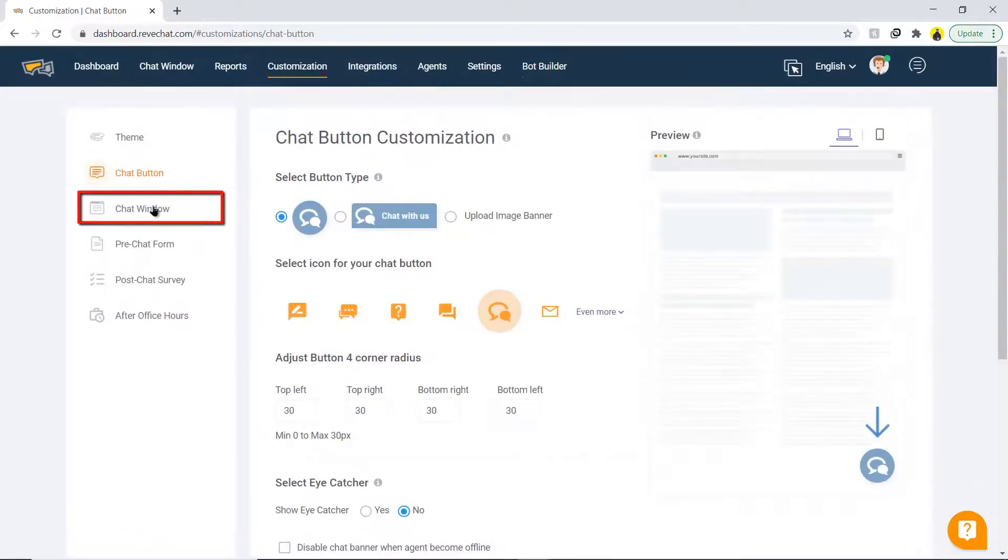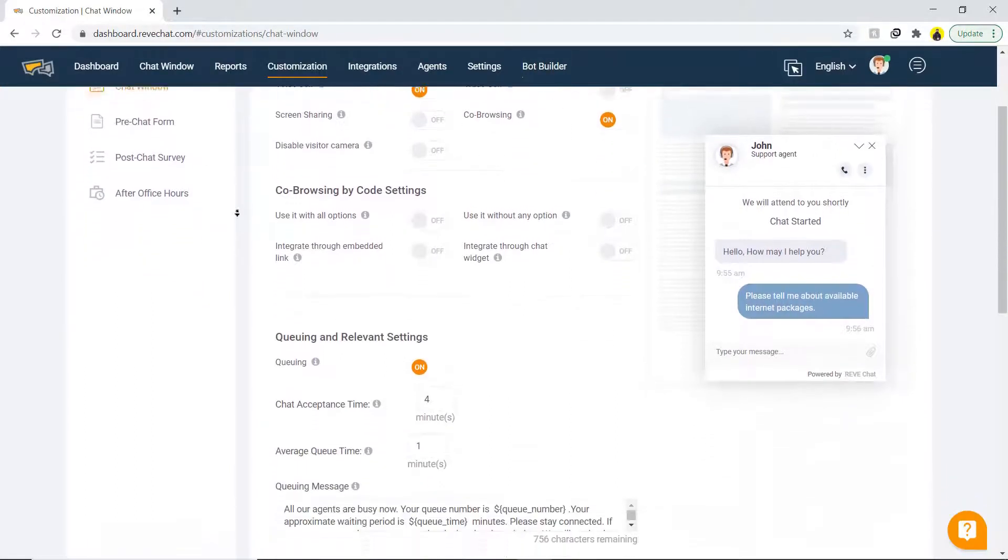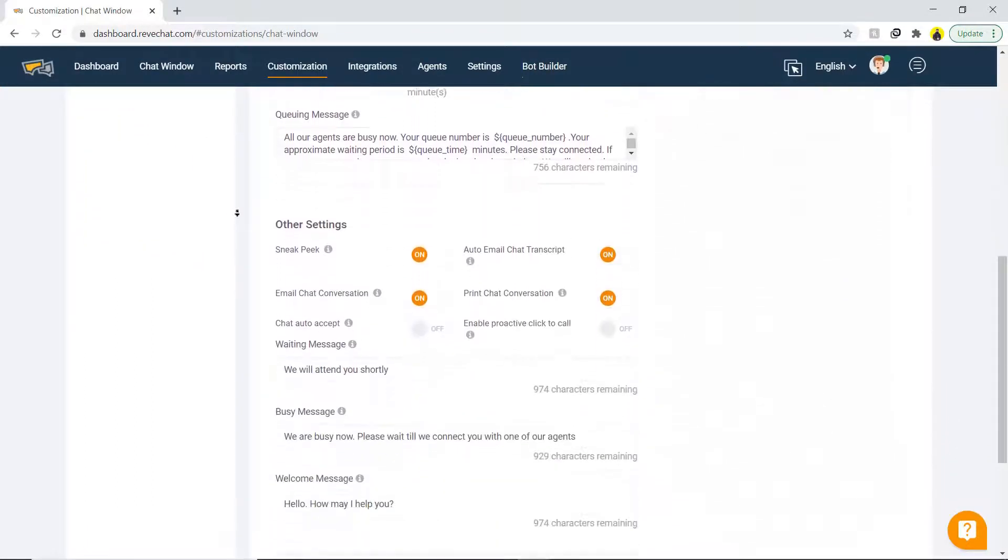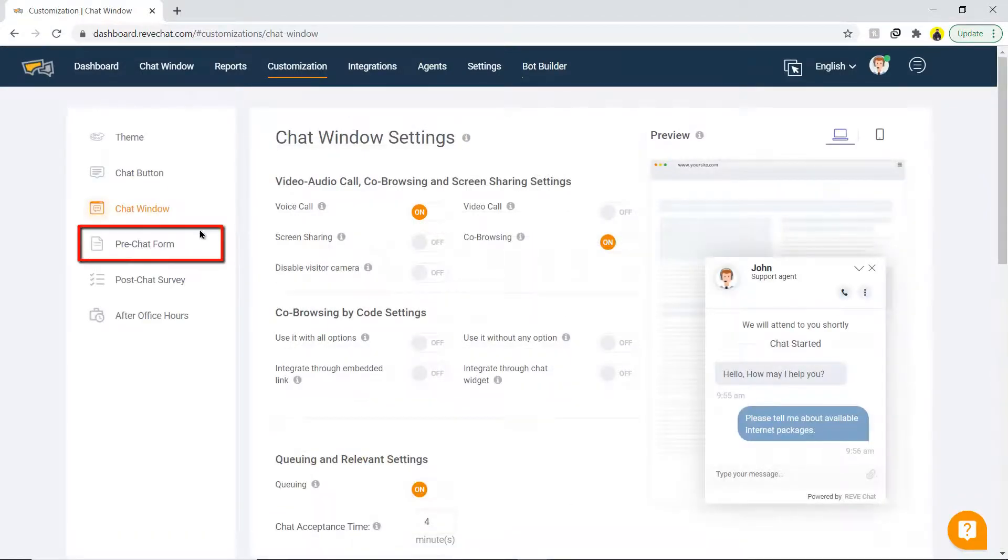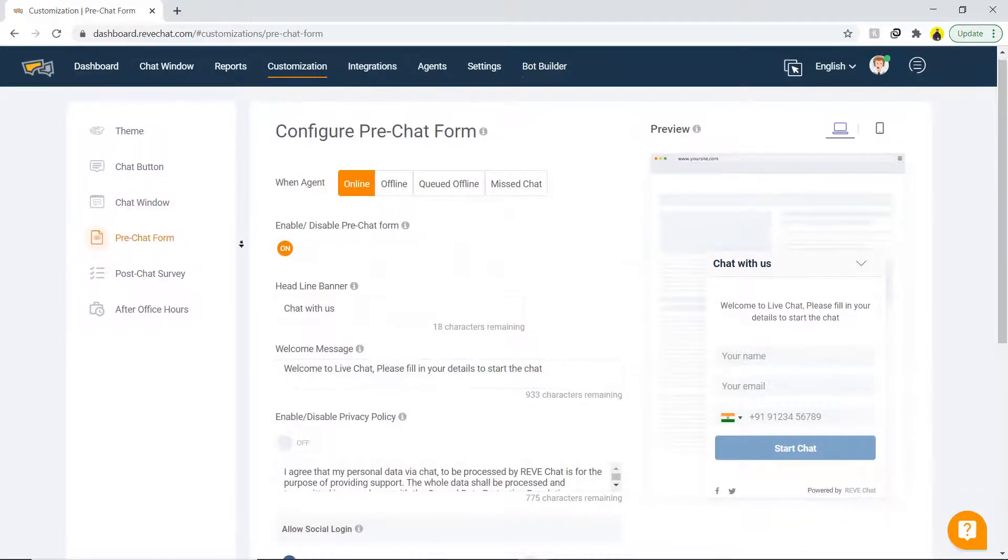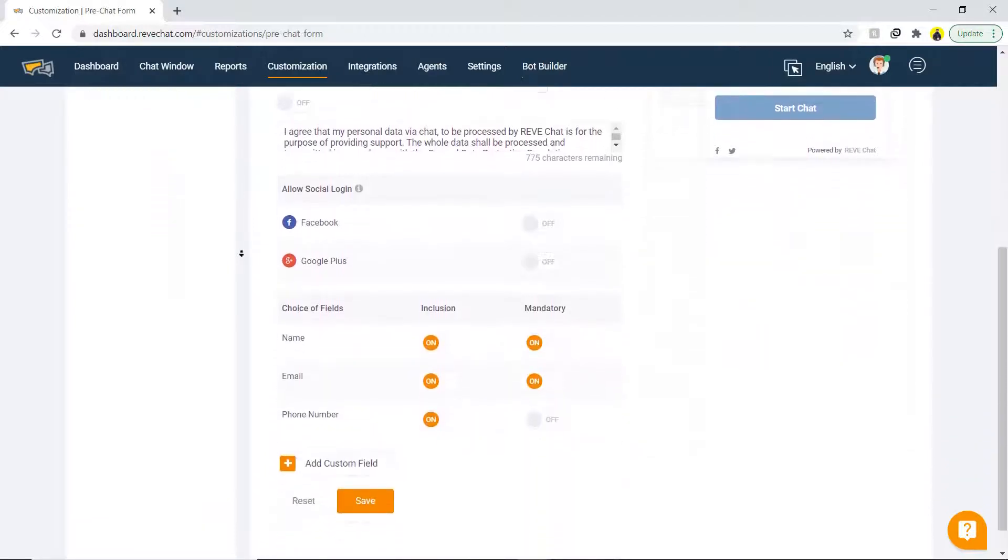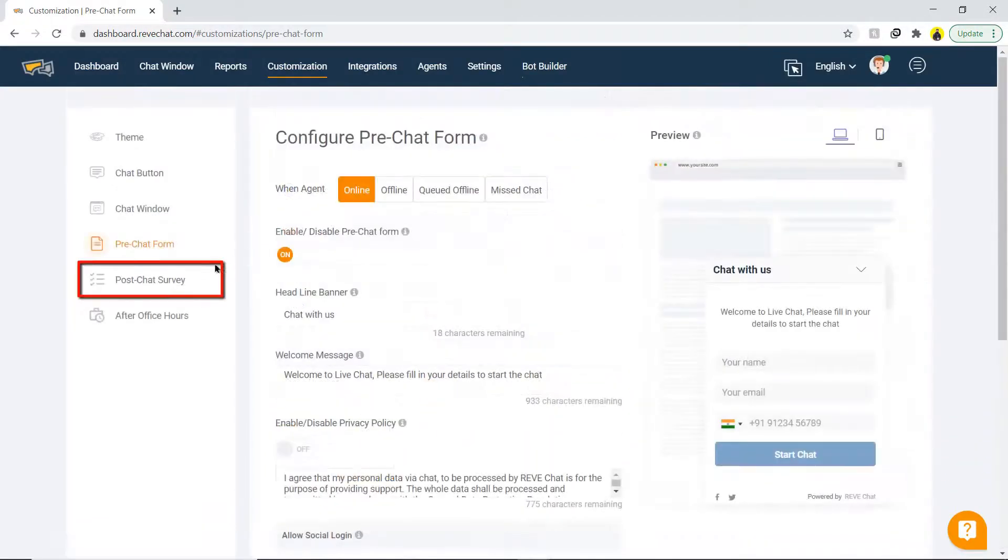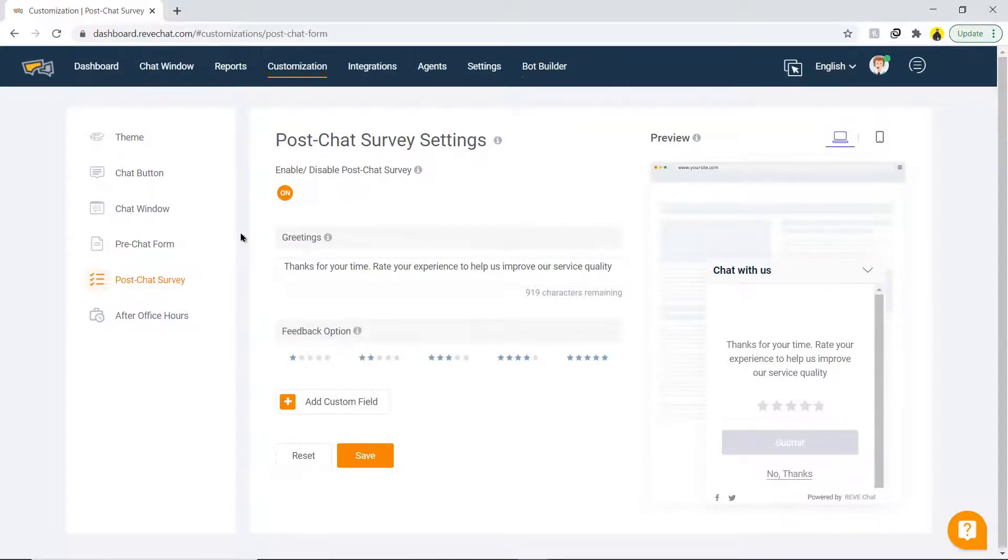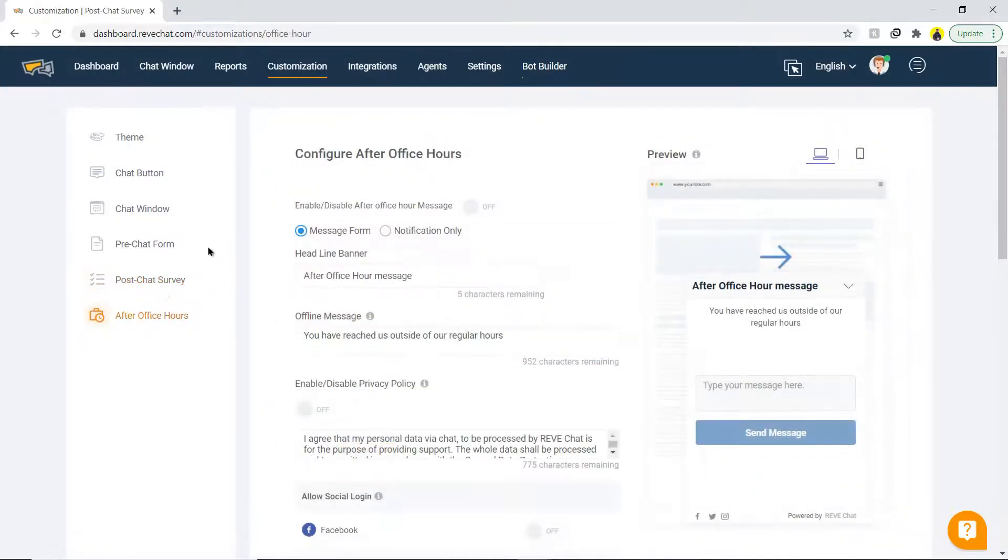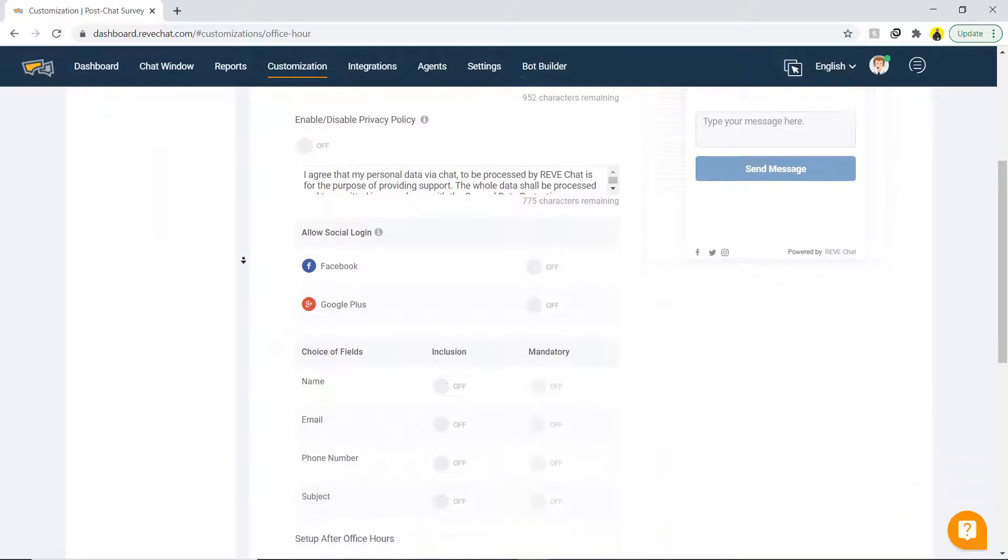The chat window helps to enable features like video call, audio call, screen sharing, etc. The pre-chat form includes the information you are looking to collect from the visitor before starting a chat. Similarly, post chat survey includes feedback settings. This will be used to measure the customer satisfaction regarding the query. Office hours section is used to accept the message from the visitor when all the agents are offline.